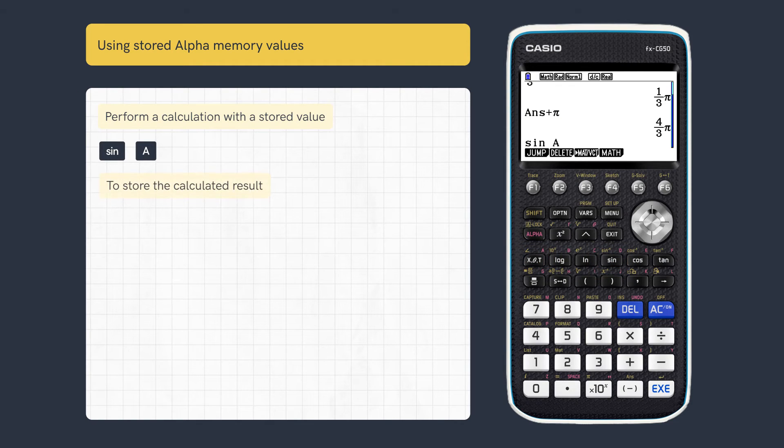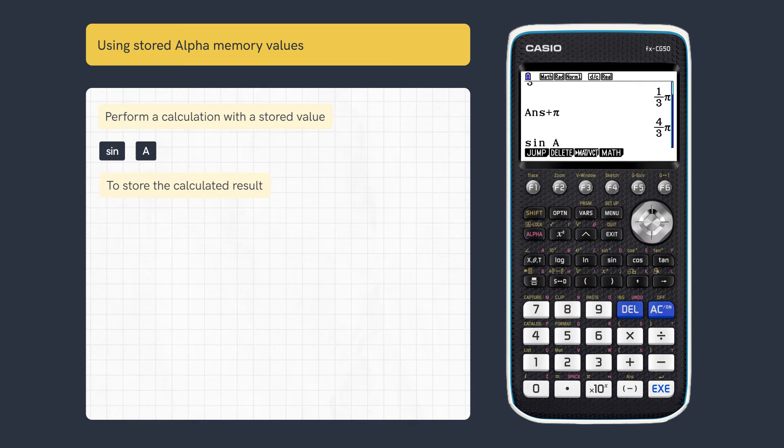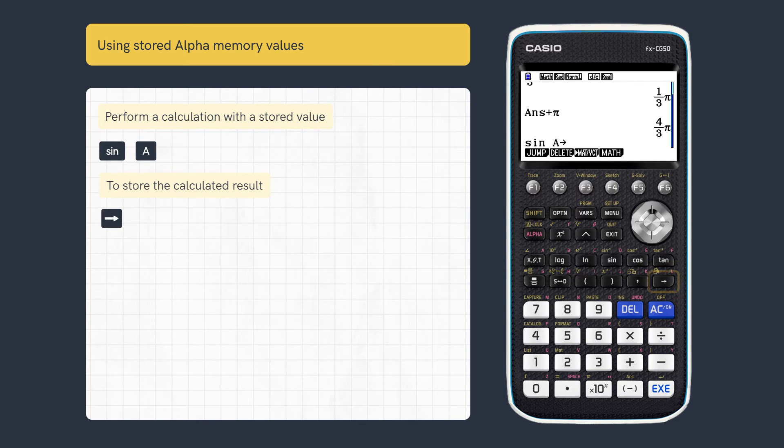Calculated values can also be stored directly. Press store arrow and choose another letter, then execute.